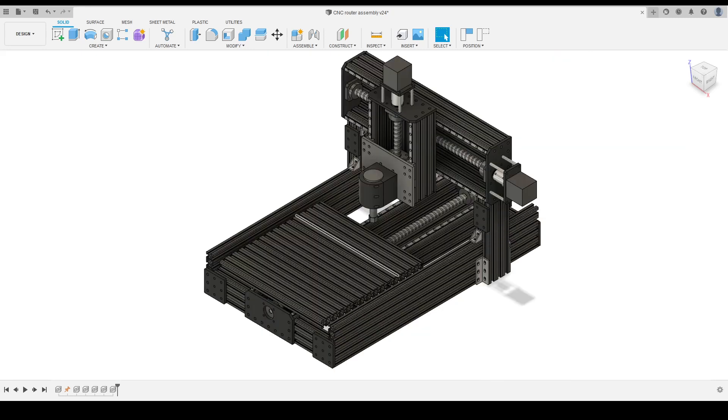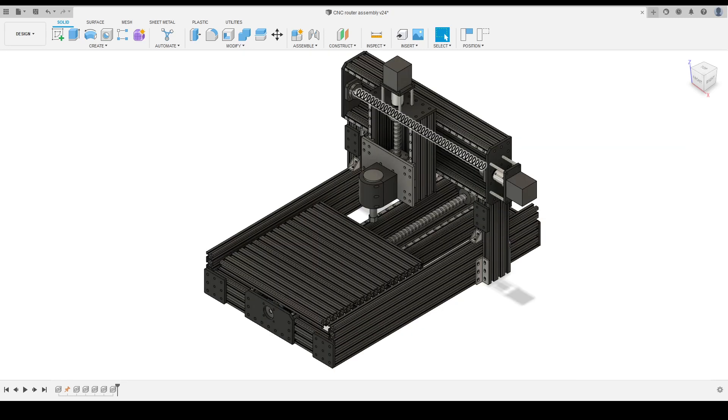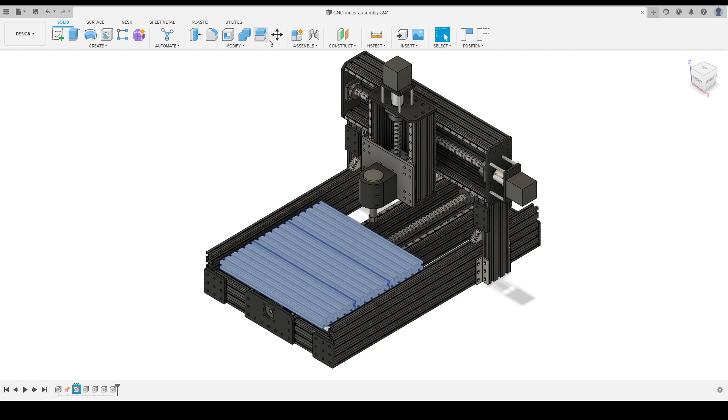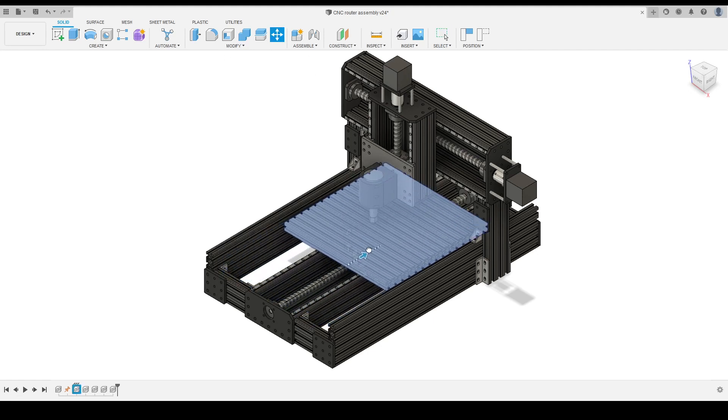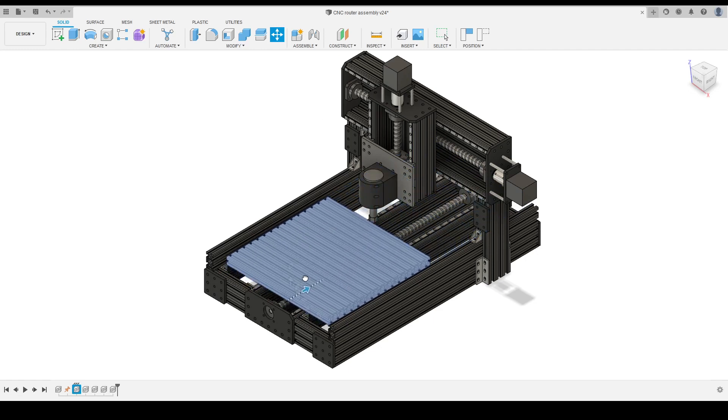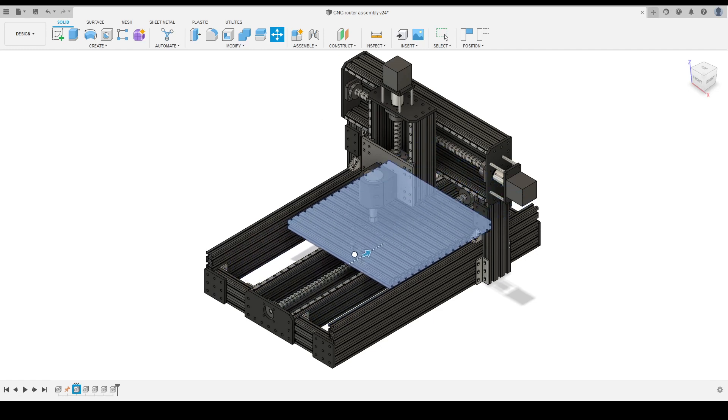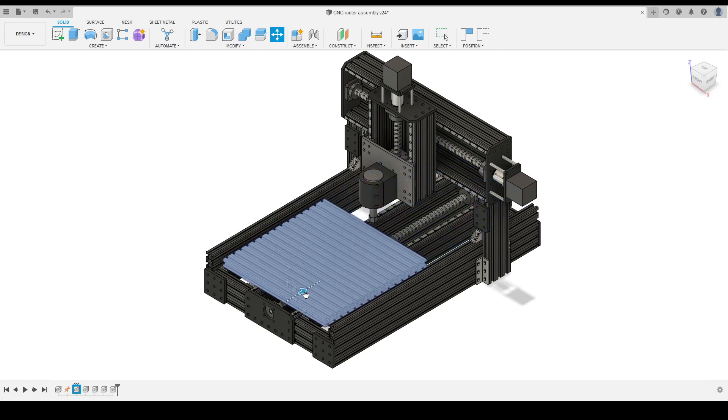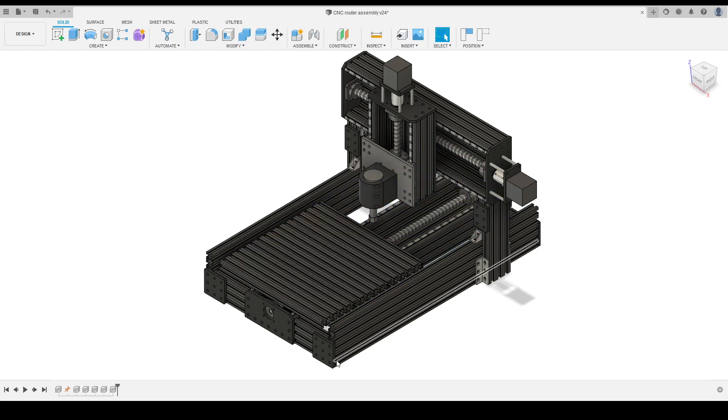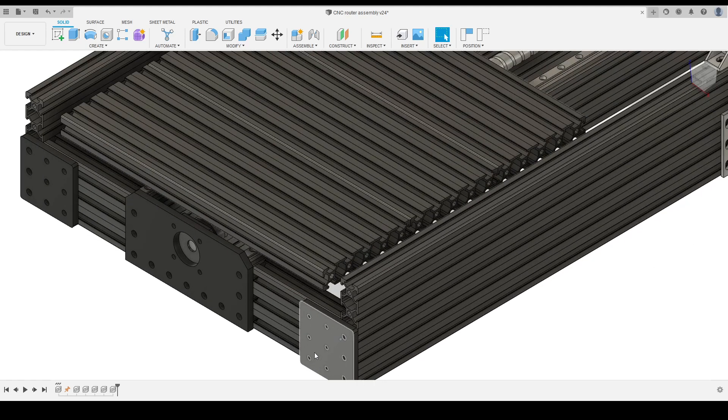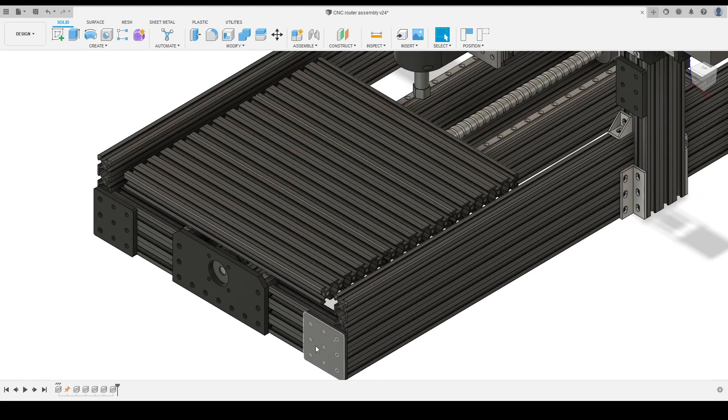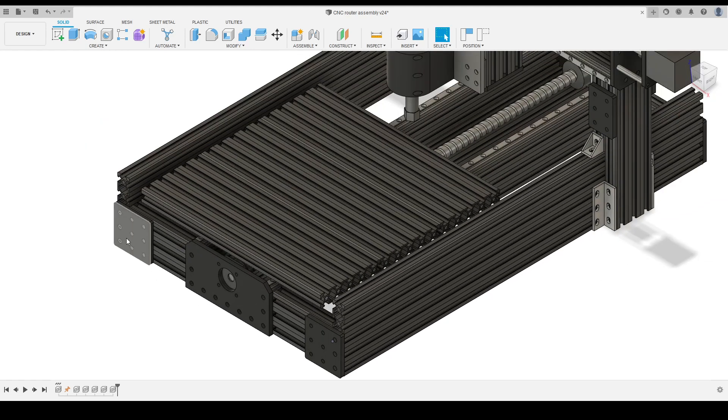The movement is driven by ball screws to perform precise movement and rigidity. The linear rails will constrain the movement only in one direction. Some of the connections at the edge will use 3D printed parts I tested before as material.